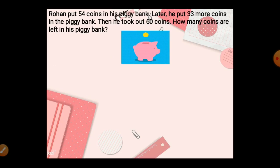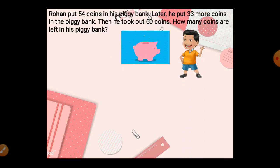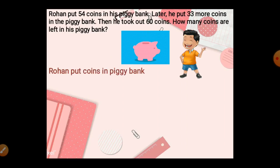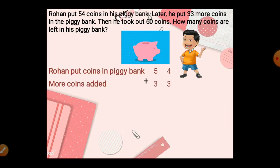Rohan put 54 coins in his piggy bank. Later he put 33 more coins — more coins means you have to do addition. Then he took out 60 coins — took out means subtraction. First addition, then subtraction: how many coins are left in his piggy bank? Rohan put 54 coins, later adds 33 more. 4 plus 3 is 7, 5 plus 3 is 8. Total: 87 coins.